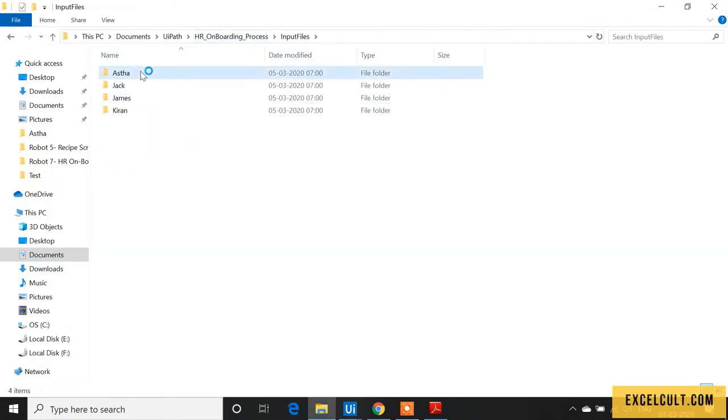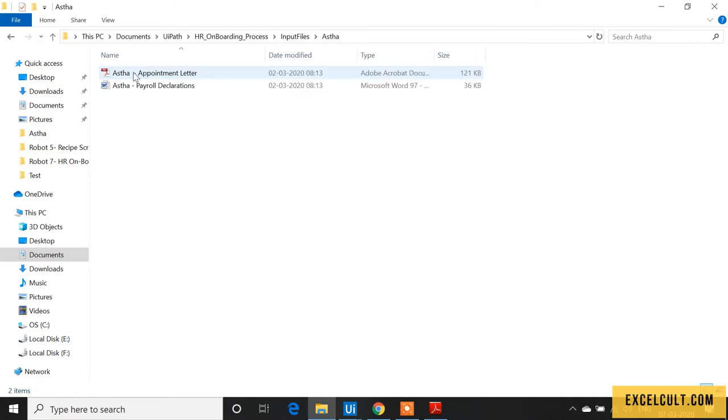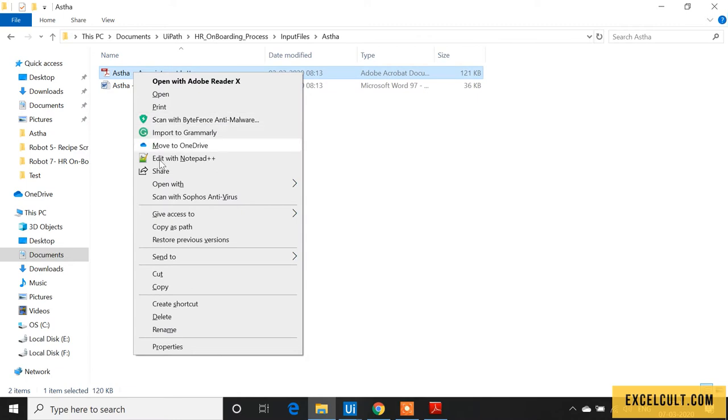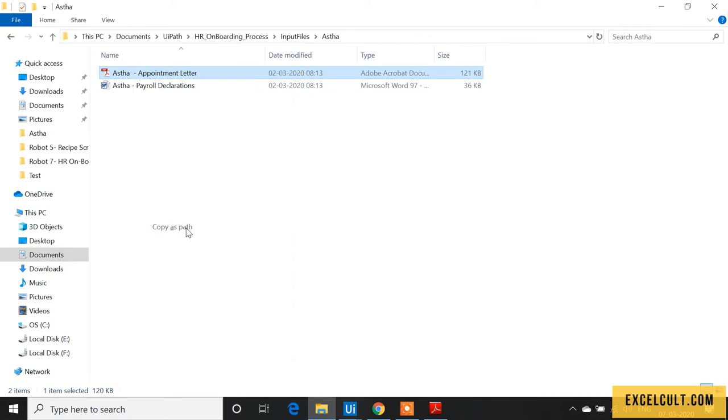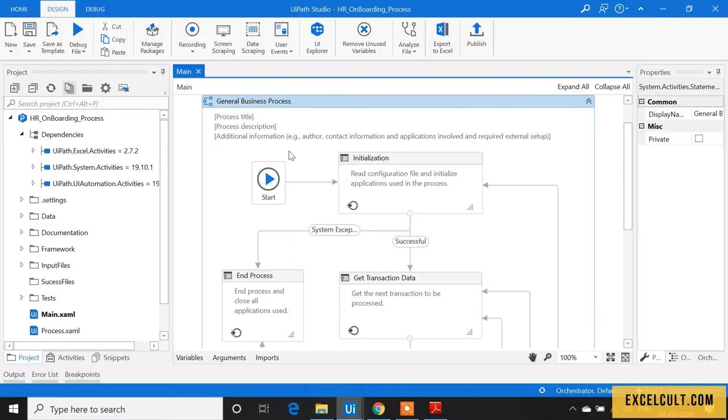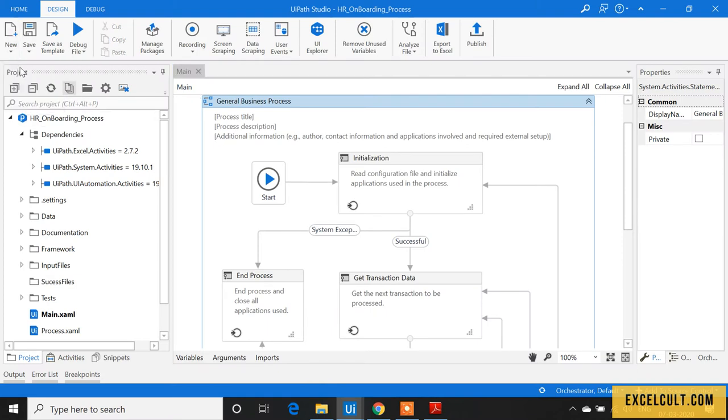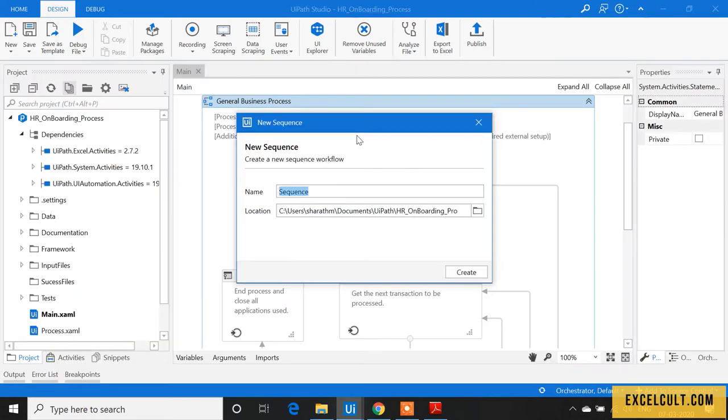Left-click 'Copy as path' and go back to the project. Let's create a sequence to achieve that.